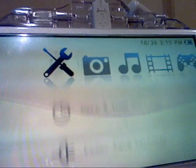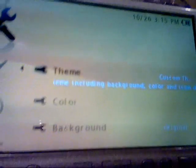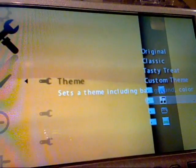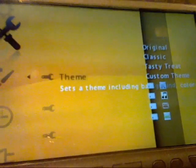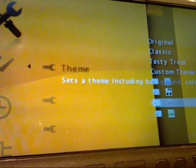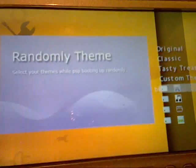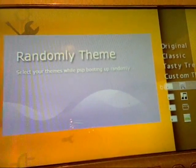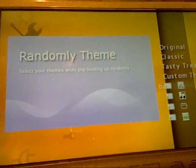Now, press Theme, and Theme again. And yeah, you have three themes there. Your Random, the Random, allows you to select themes while your PSP is booting randomly.